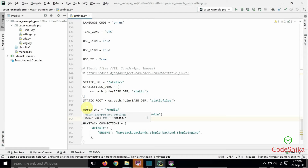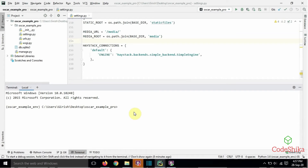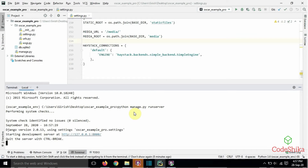Now I will show you the demo of how to style Oscar's frontend by overriding the oscar styles.css file through this project. Let's run the server: python manage.py runserver. I will open this link in the browser.